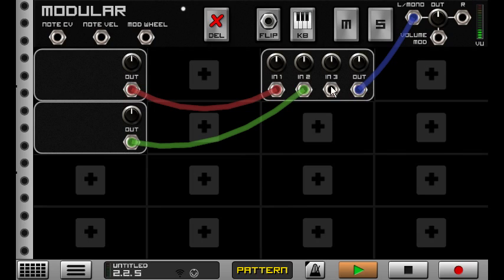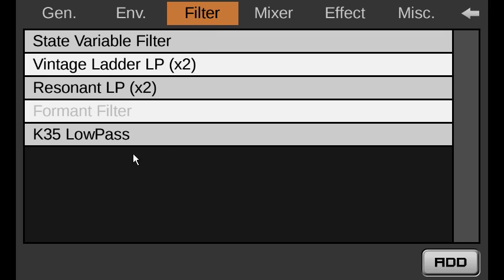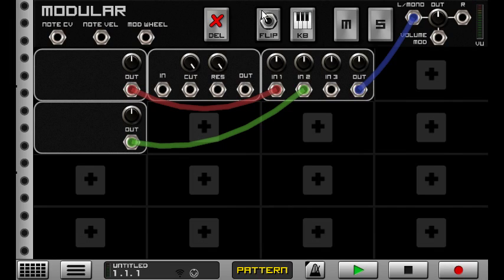So you're not limited to just mixing them together, you can route them through effects. Speaking of effects, I could show you another new component, which is a K35 low-pass. This is a kind of Korg Arturia style low-pass filter, so very, very resonant.